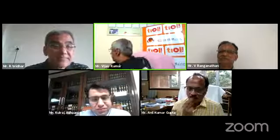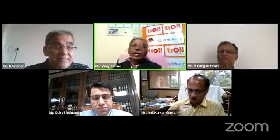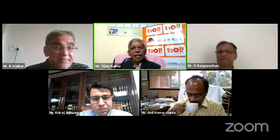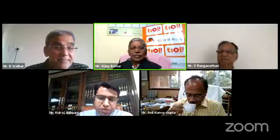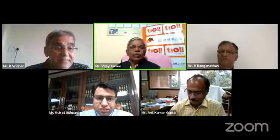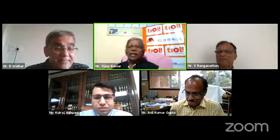We have Mr. Kulraj Aspani, Director of NITI Associates and an expert in GST. We have another expert, Mr. V. Ranganathan, and our in-house expert, Sridhar. To start the discussion, may I request Mr. Kulraj to tell us what the recent changes are and how they affect all of us.